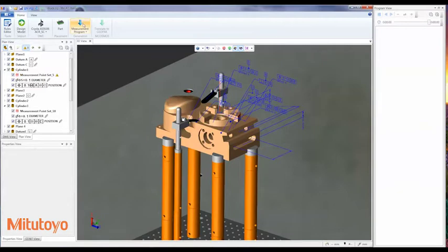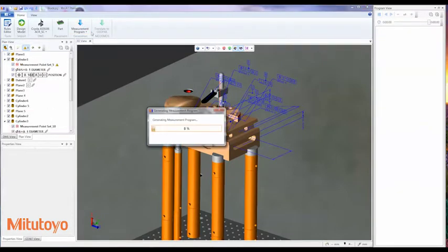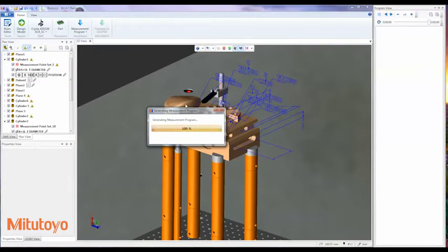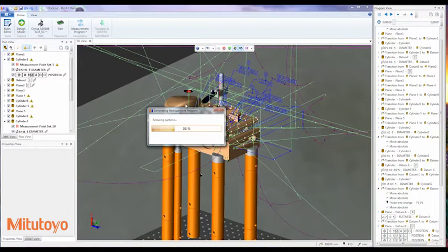Third, generate the measurement program. This will create all measurement paths, including feature measurement, probe changes, and clearance moves. Once this is complete, you can fully animate your part program and even have an estimated cycle time.